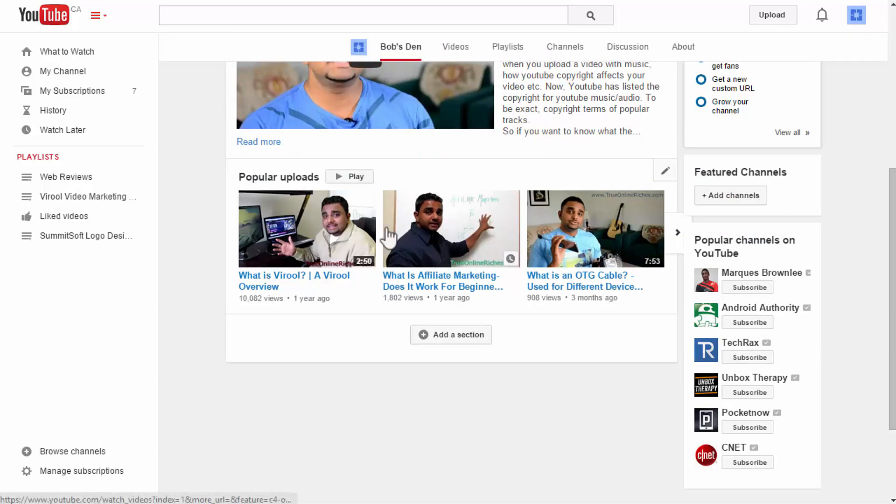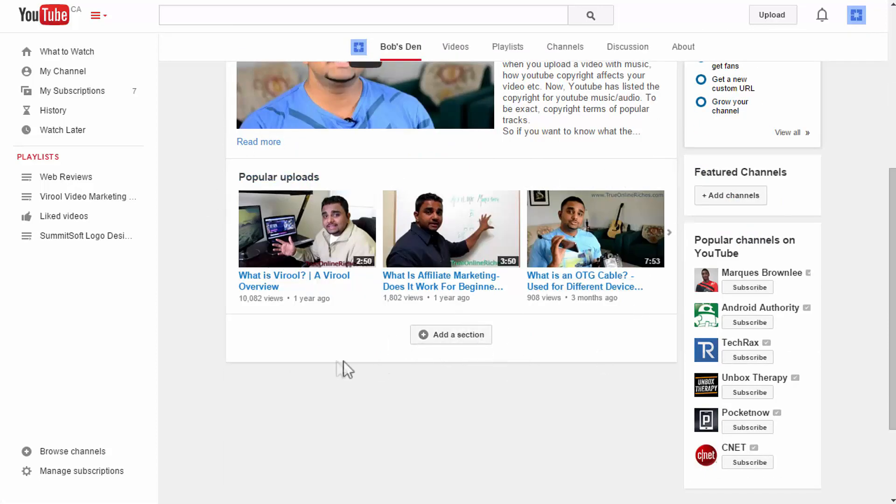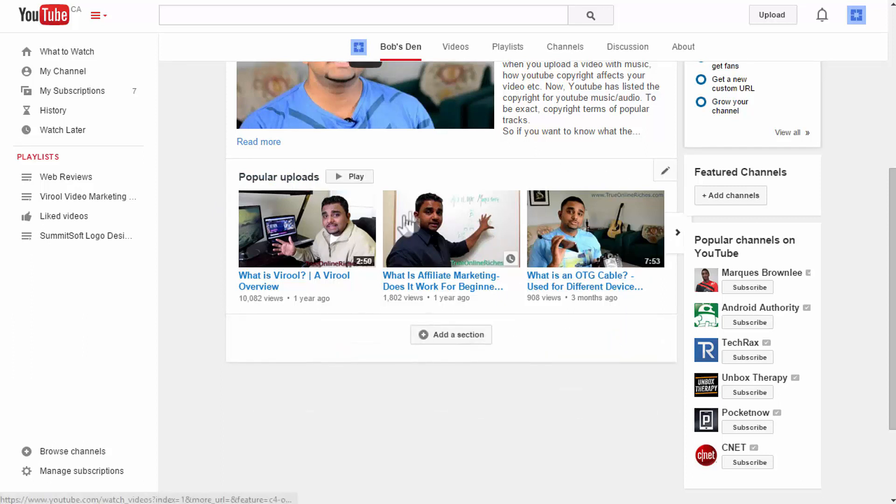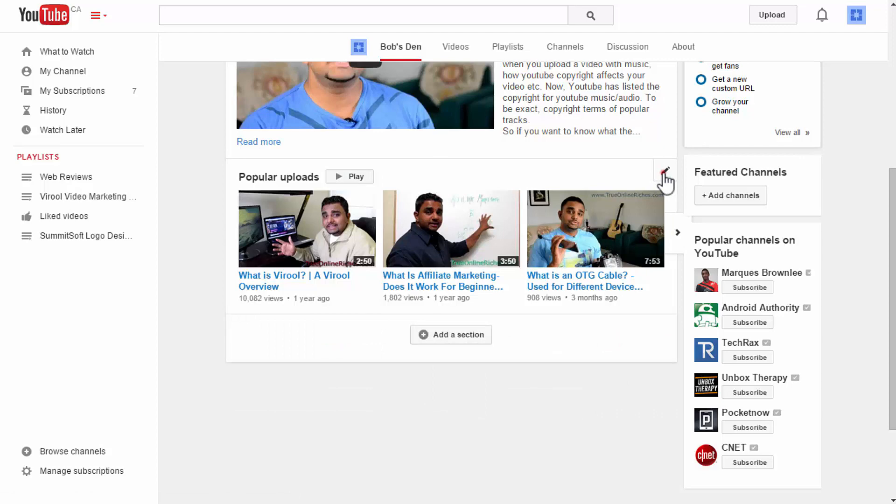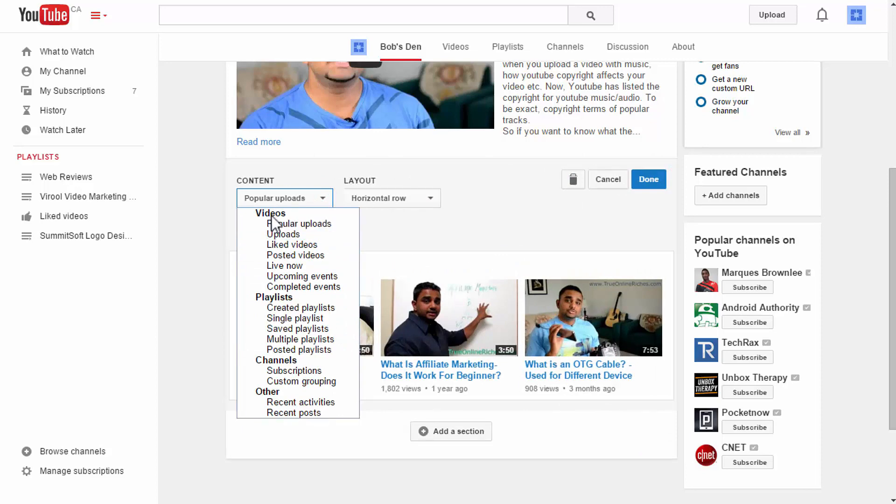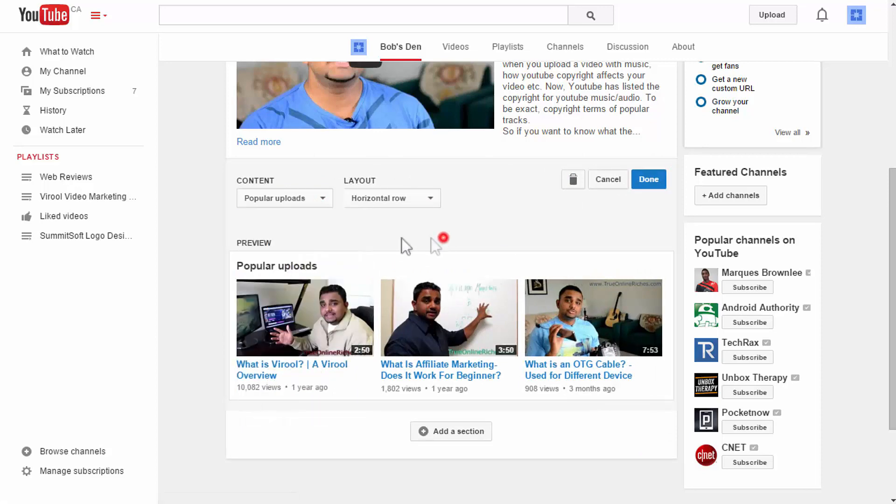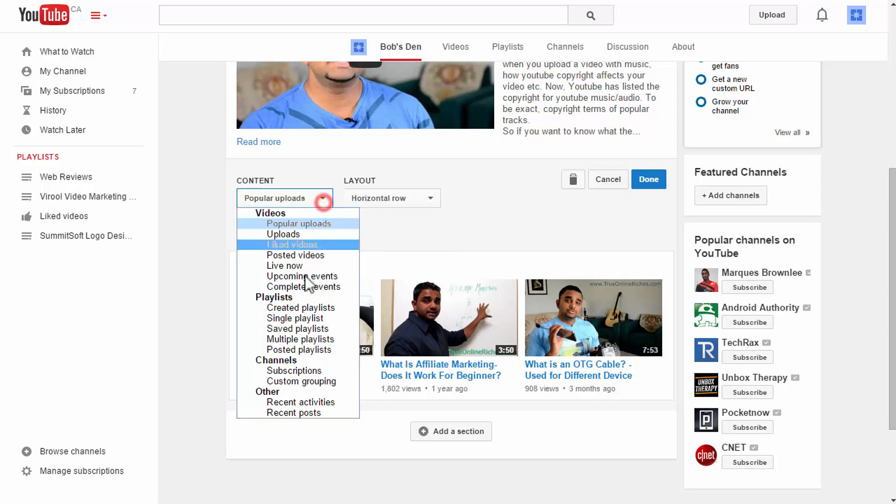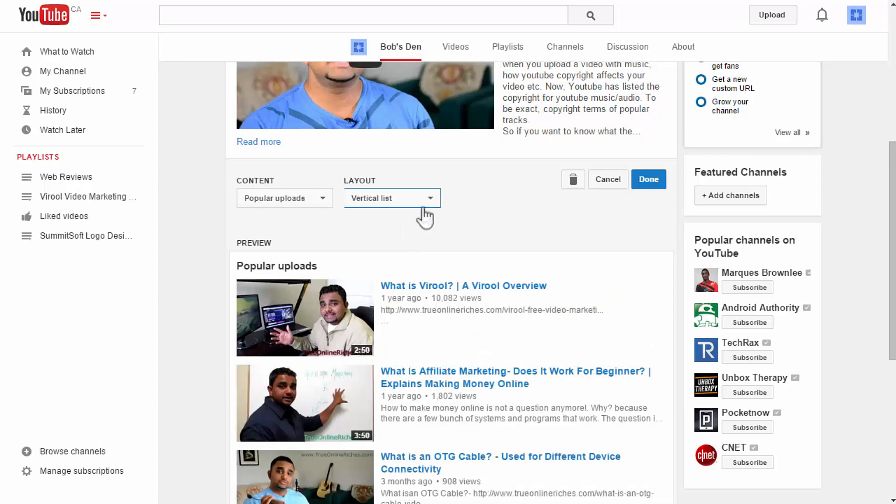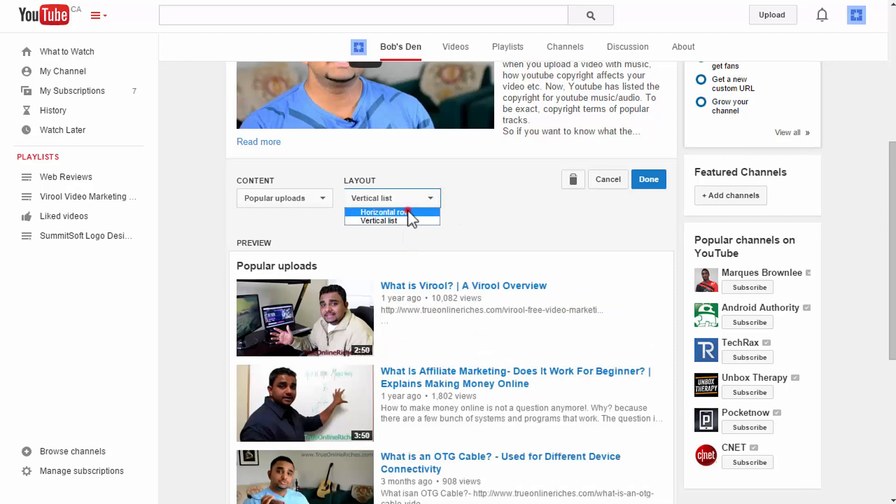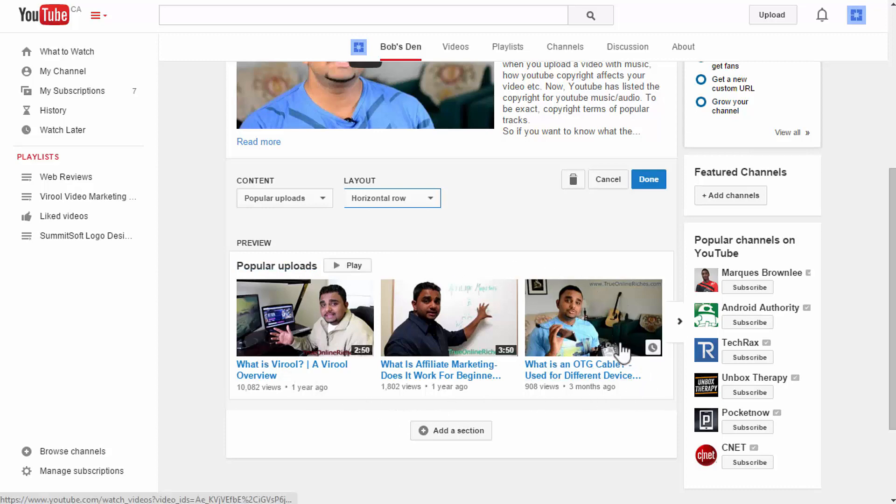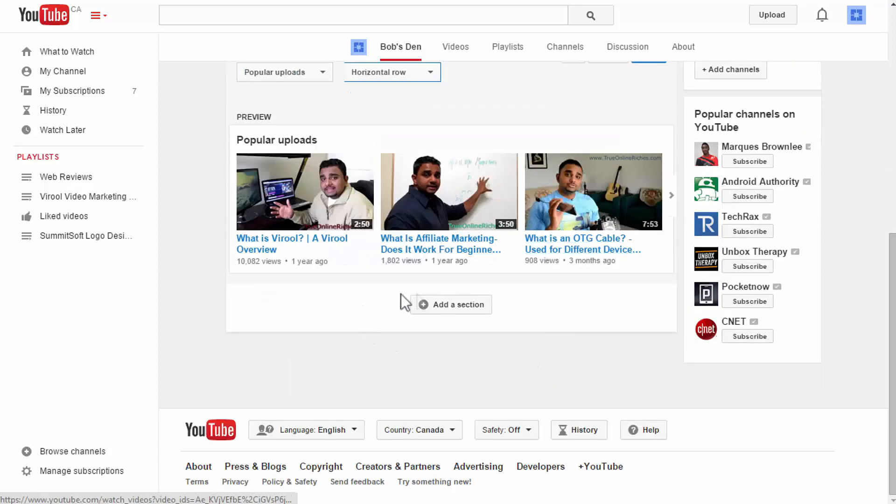Another thing you get to have is the sections, different sections you get to have on your page. You can add sections. You click on the pencil there and you get to choose from your videos or playlists. You can choose to show all these things on your page under your channel trailer and you can also change from horizontal and vertical view.